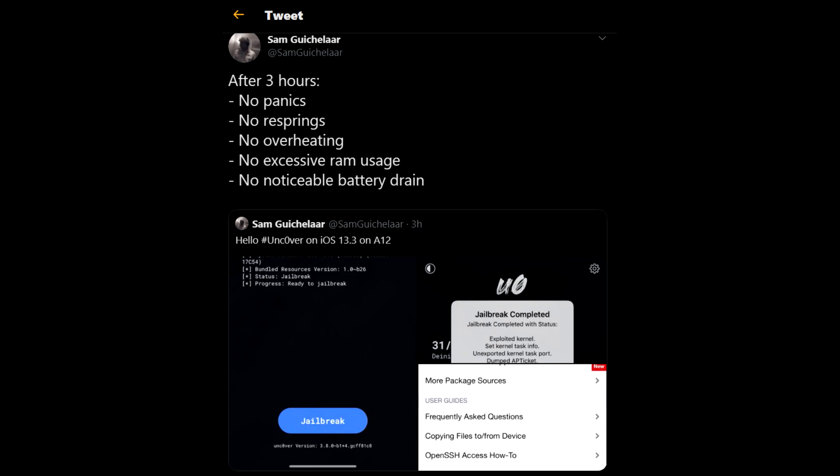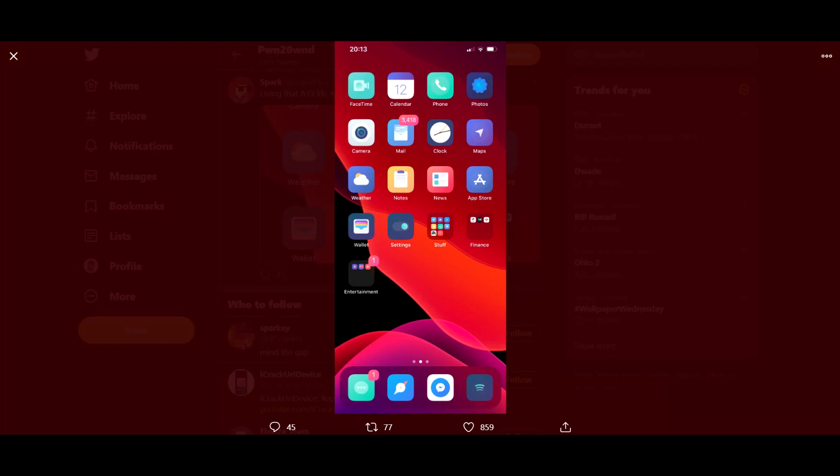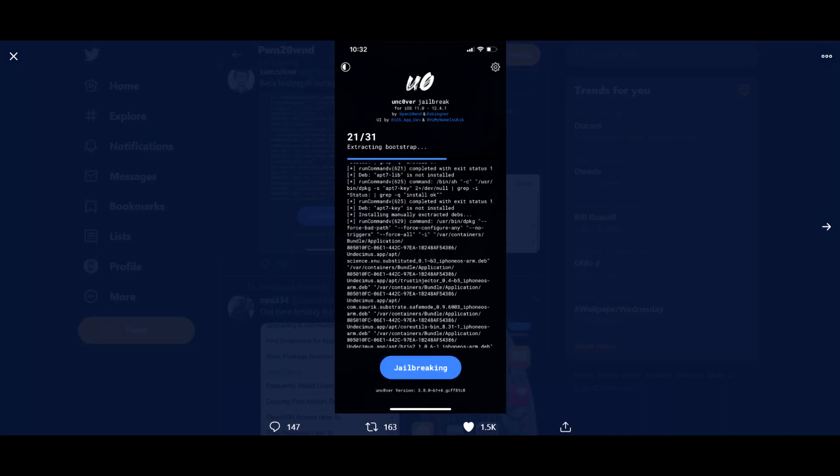I might start uploading iPhone jailbreak videos because as you guys could see, there's a lot of stuff going on on Twitter right now that a jailbreak will be coming out tomorrow, finally for the A12 and A13 devices.